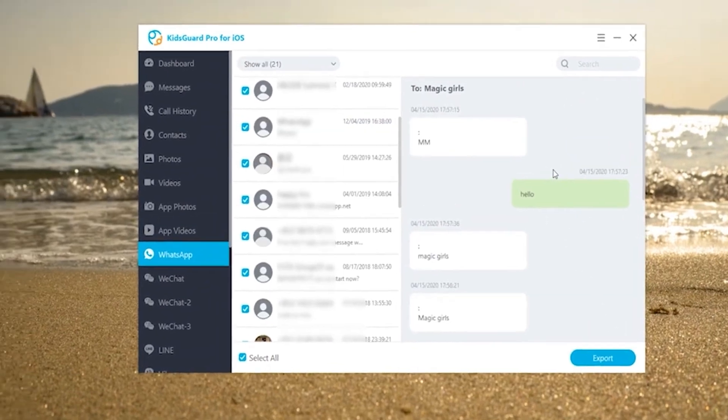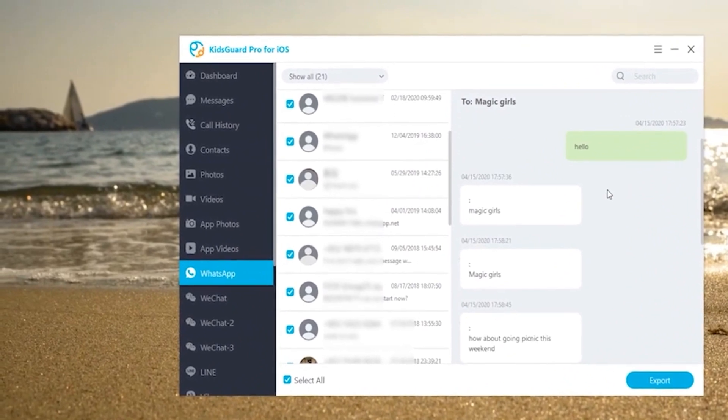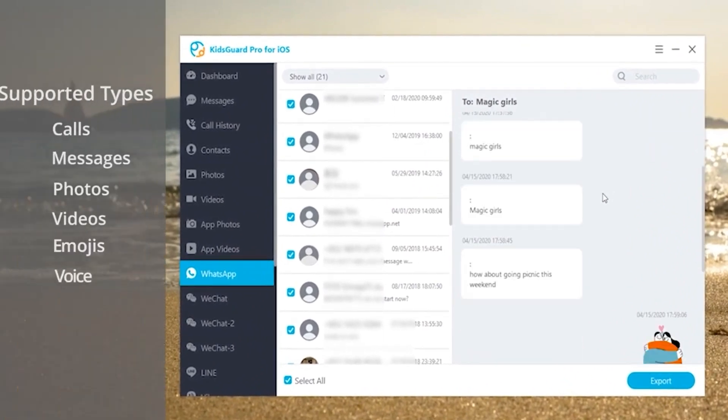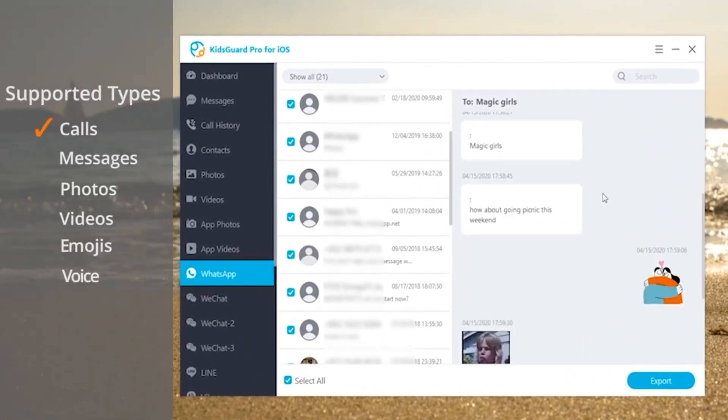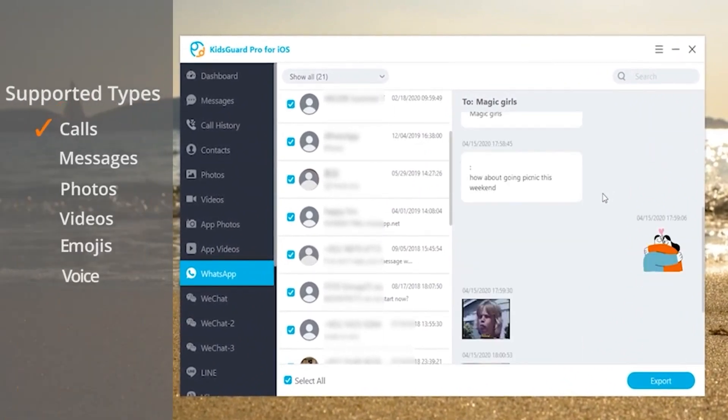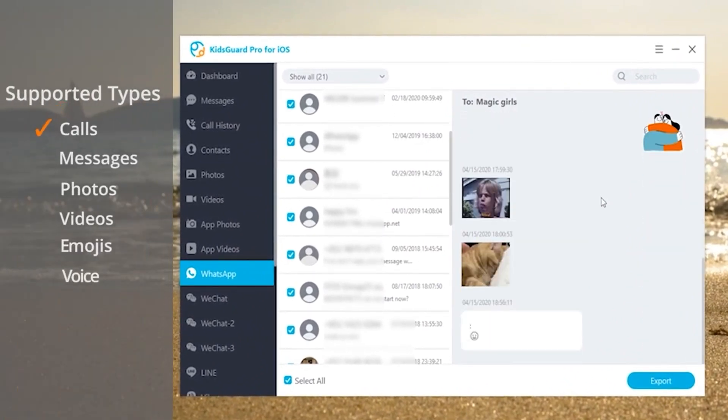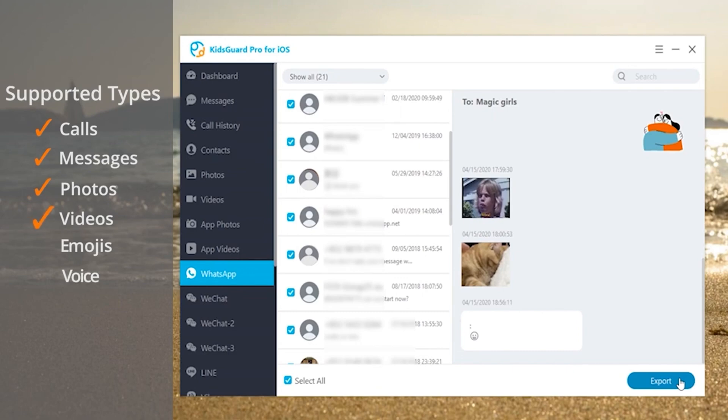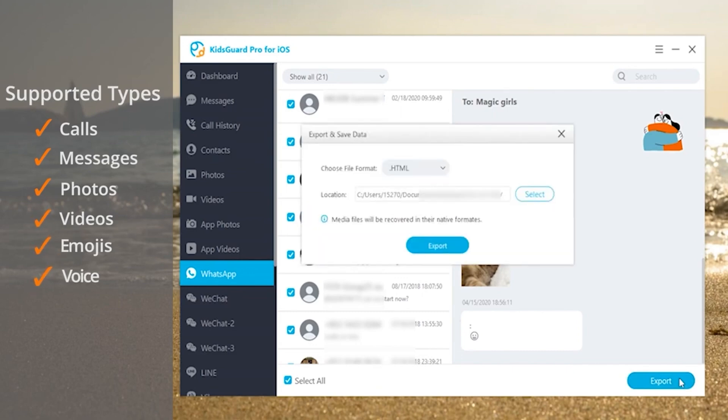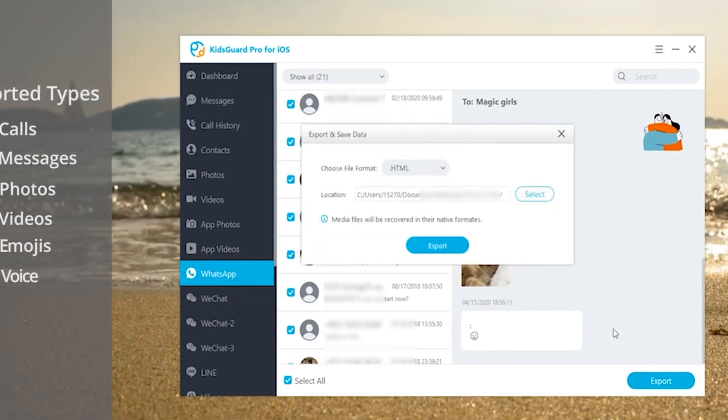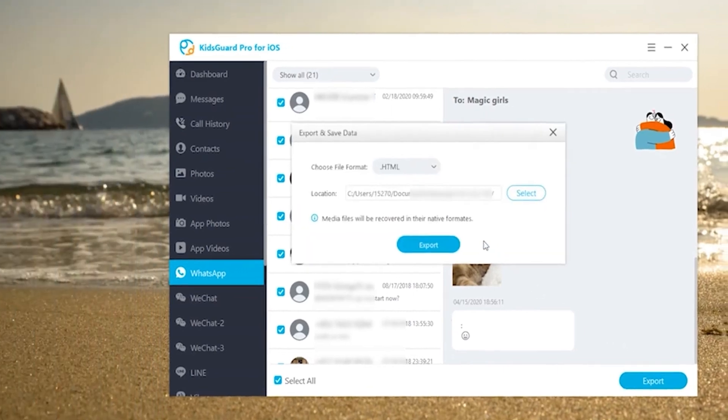Take WhatsApp as an example. You can check all the incoming, outgoing, and even deleted messages with the contact name and detailed timestamp. Exchange photos, videos, emojis, and voice memos can also be checked.